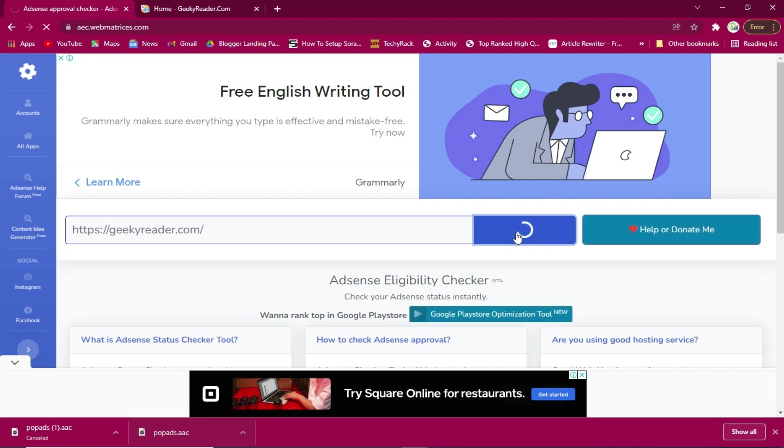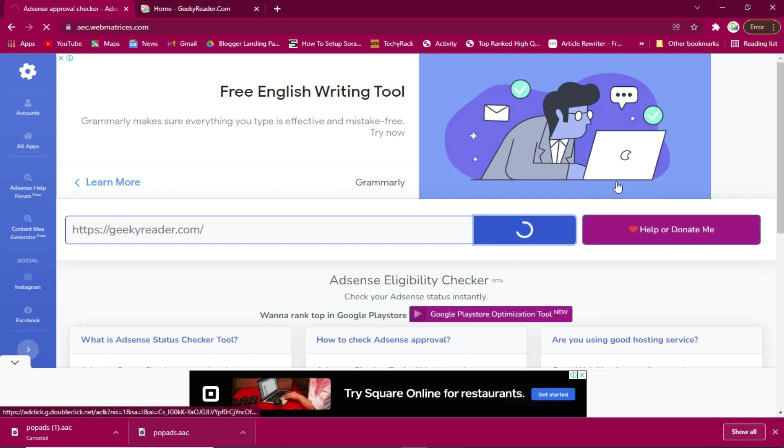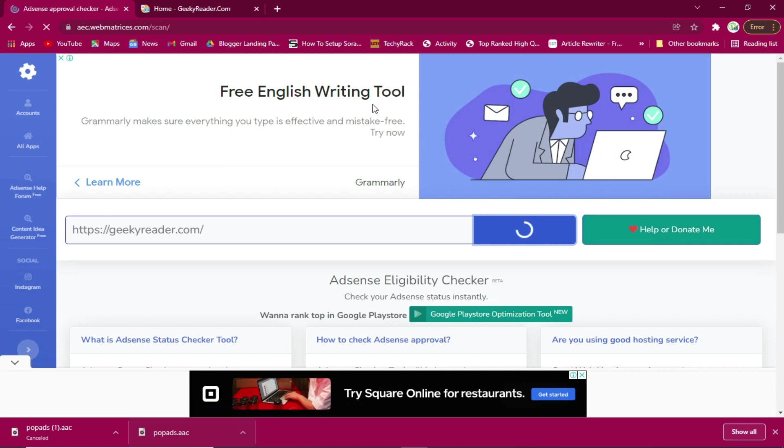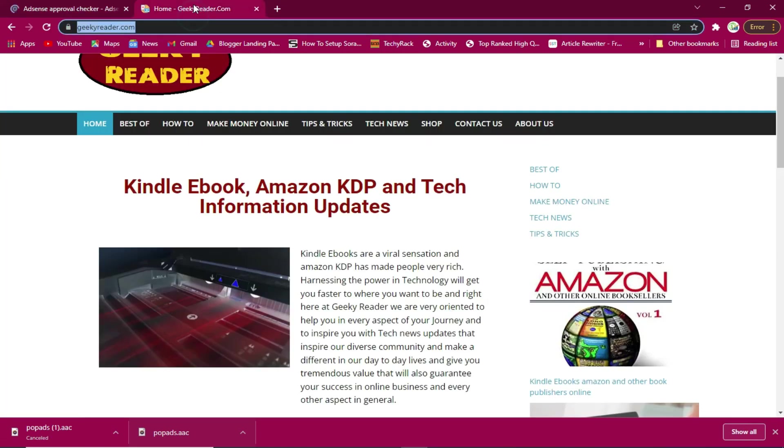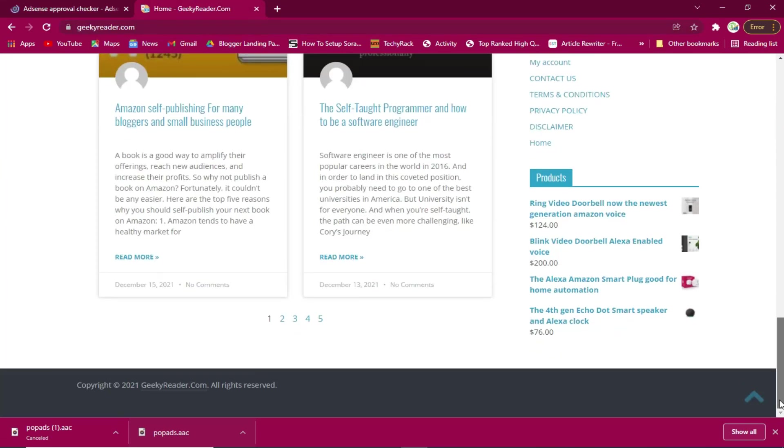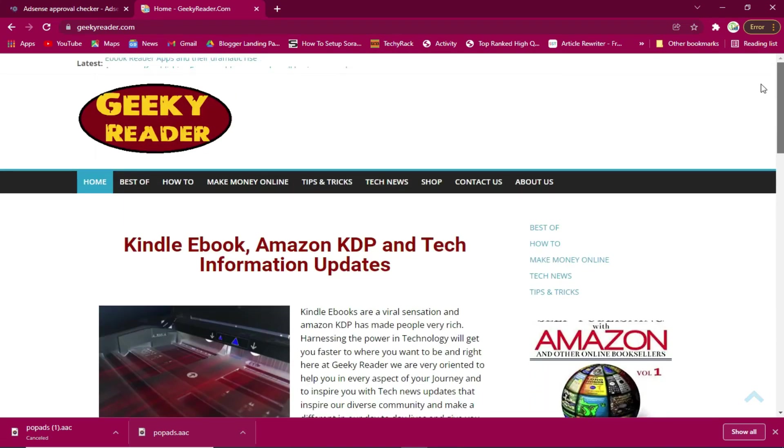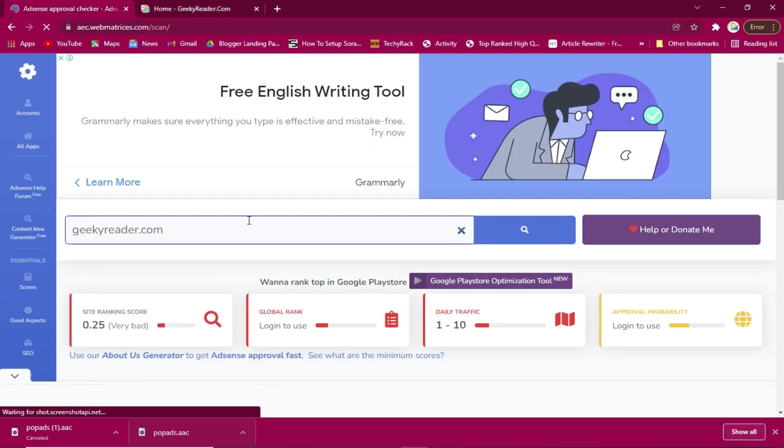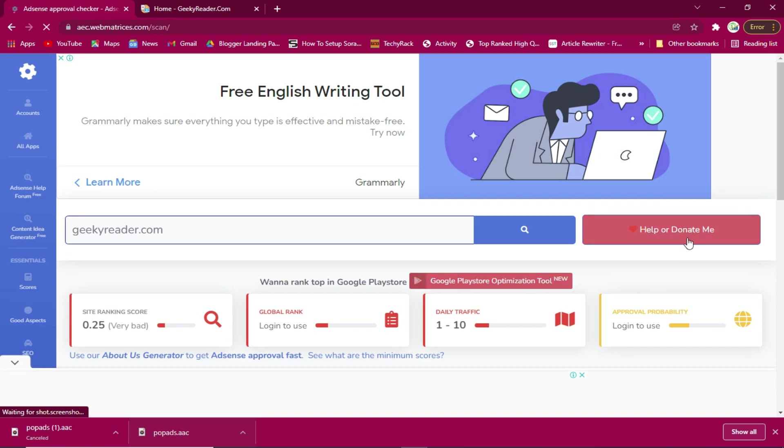It is important to make sure that your site qualifies all the requirements of Google before you submit it for approval.